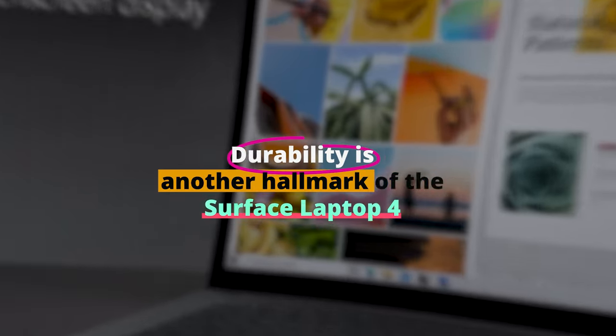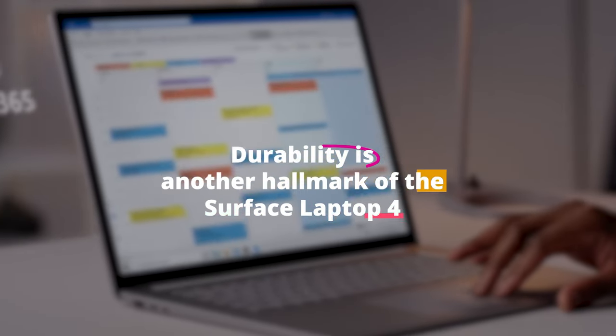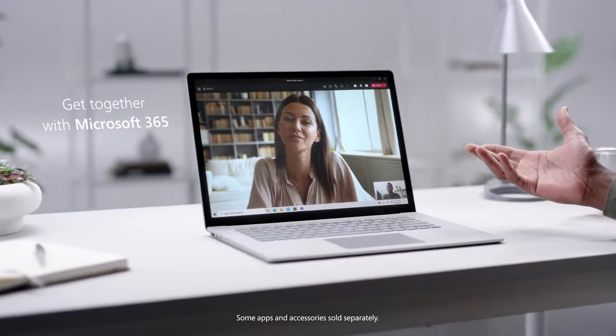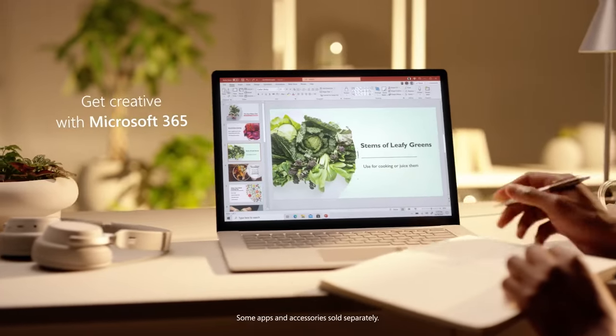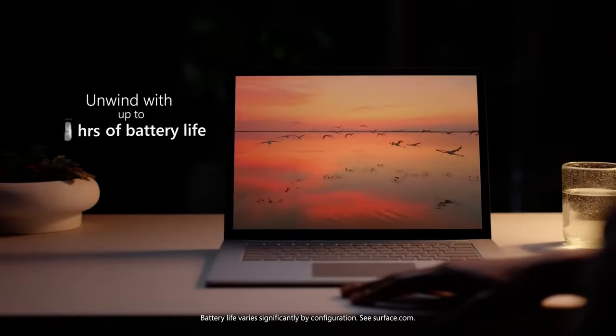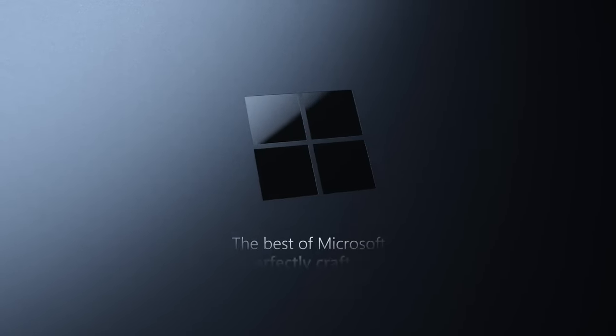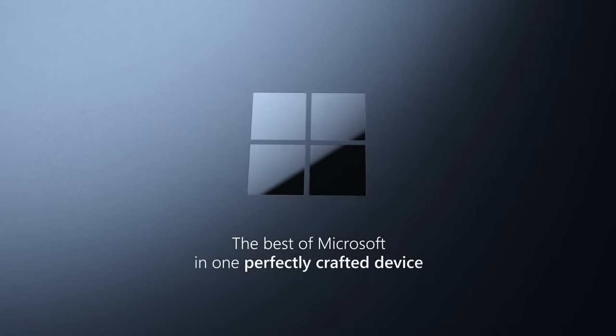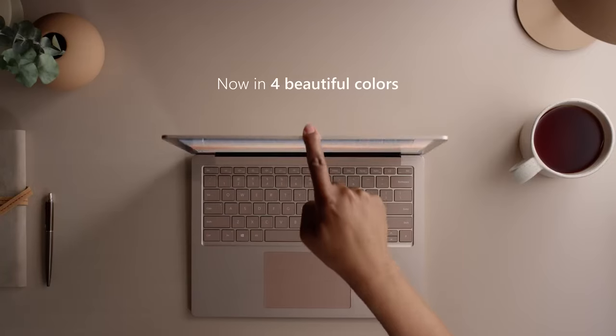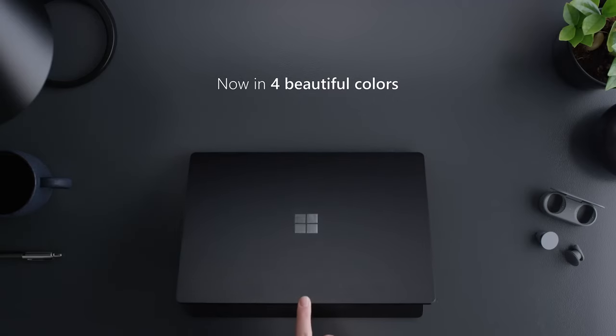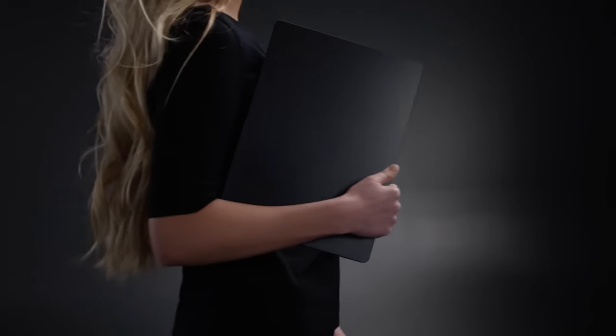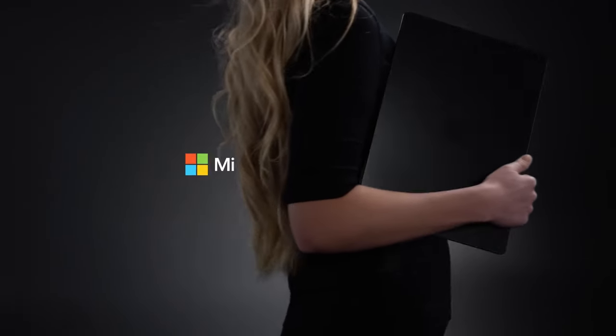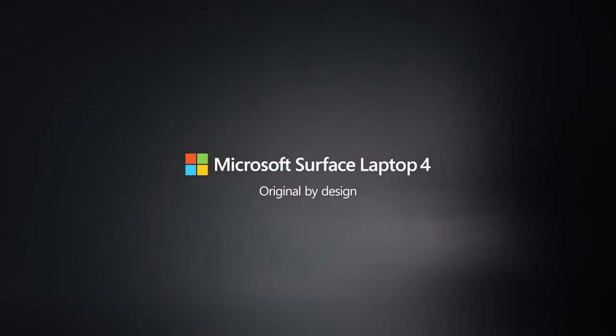Durability is another hallmark of the Surface Laptop 4. The aluminum chassis exudes elegance, while ensuring the laptop stands the test of time. The Alcantara fabric on some models offers a warm, tactile experience. A gentle reminder that tech can feel homey, too. With an excellent keyboard, impressive battery life, and studio-grade mics for all your voice-related tasks, the Surface Laptop Pro marries tradition with modernity in the best possible way.